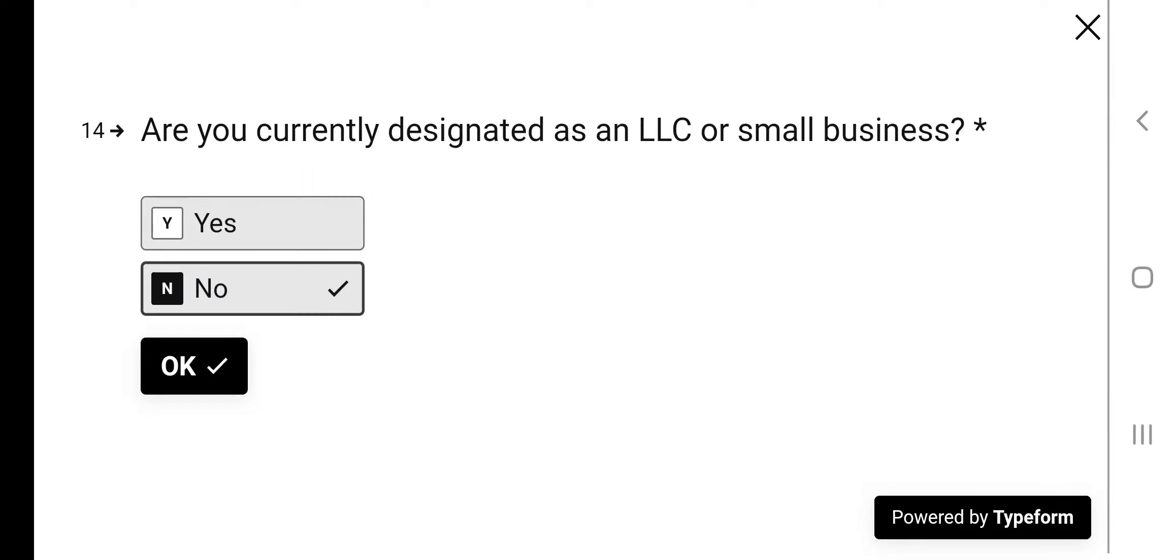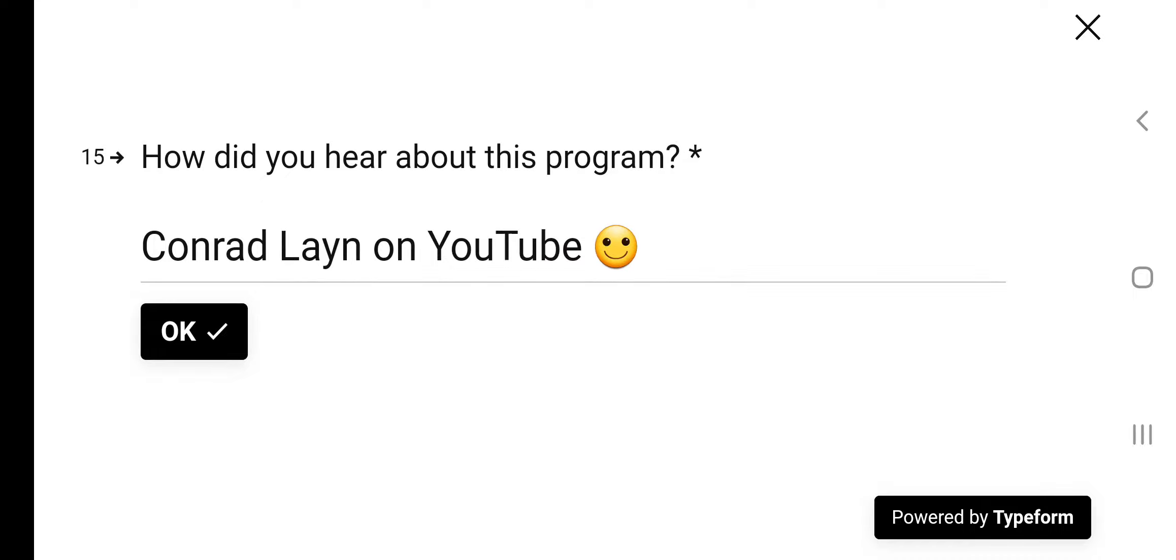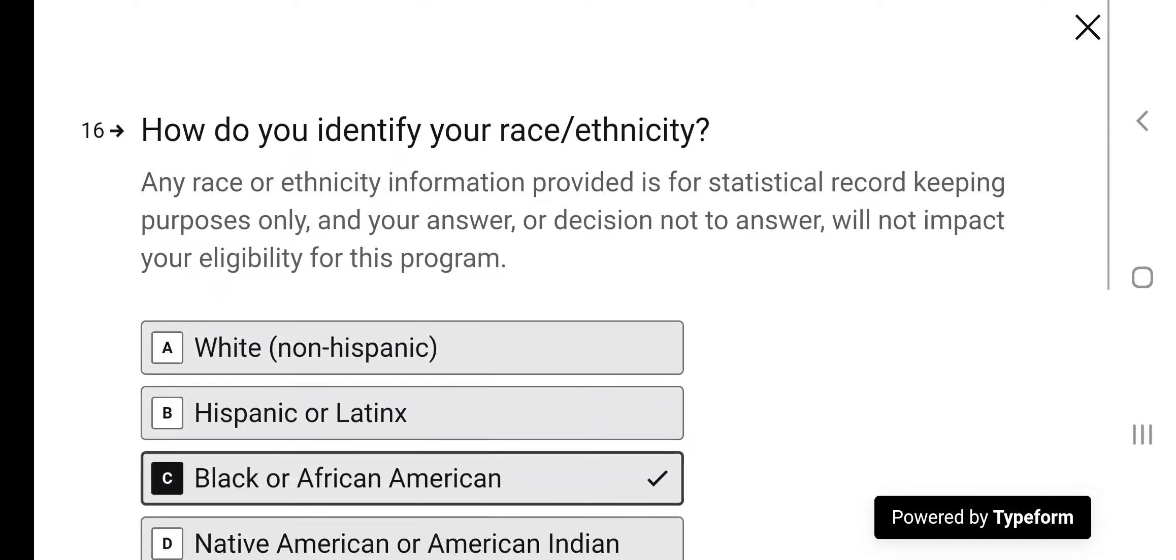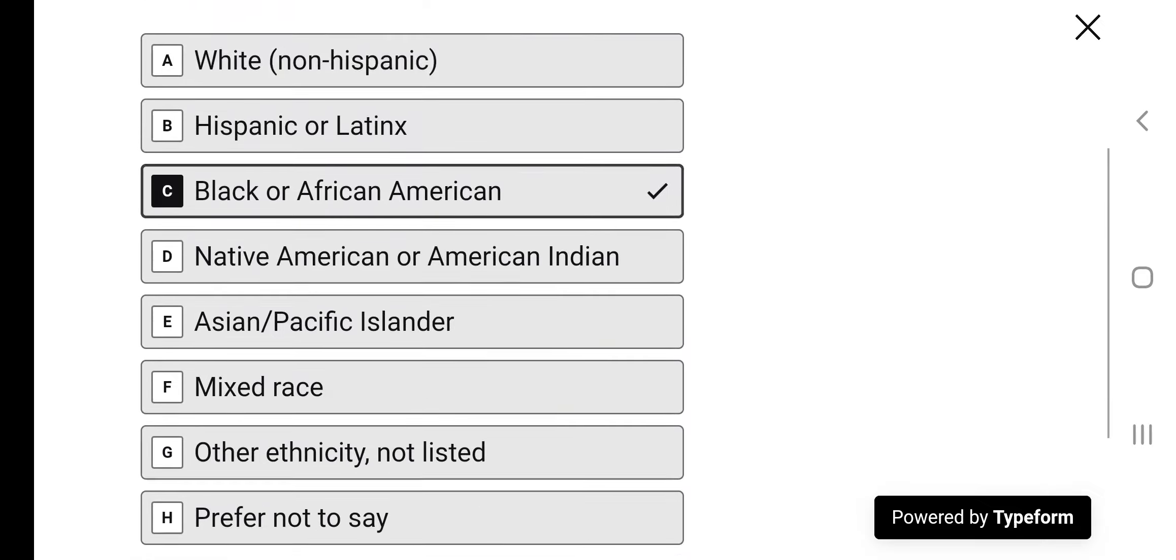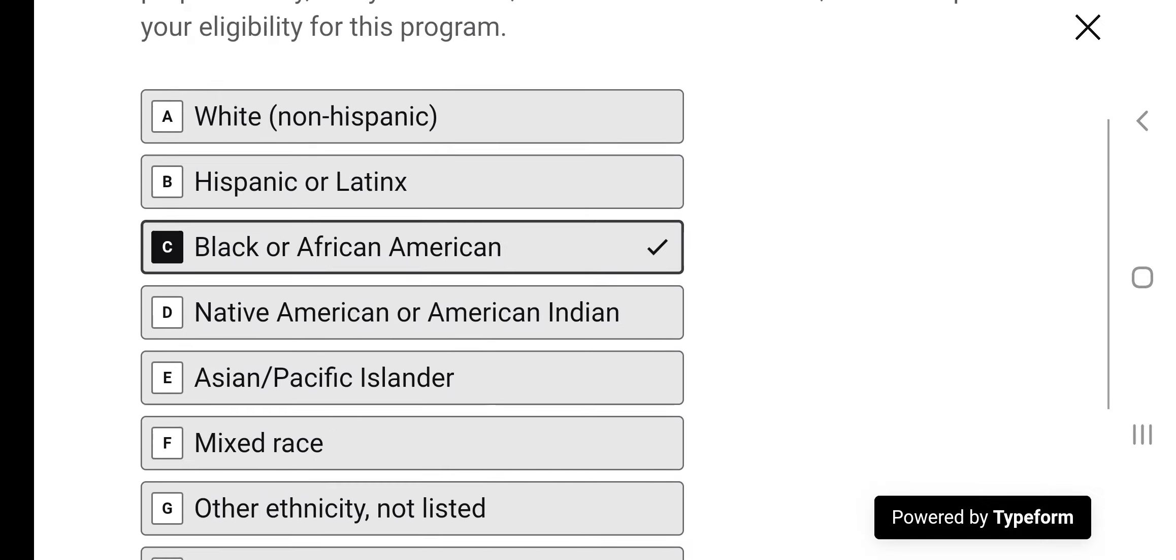Are you currently designated as an LLC or small business? No. If you are, great. If you're not, still not a problem. How did you hear about this program? From Conrad Lane on YouTube. How do you identify as your race? You'll select your race.